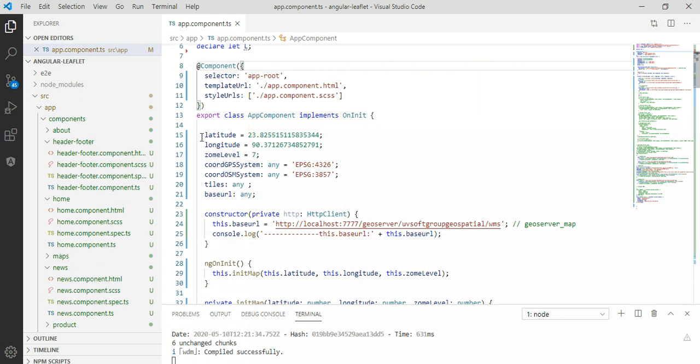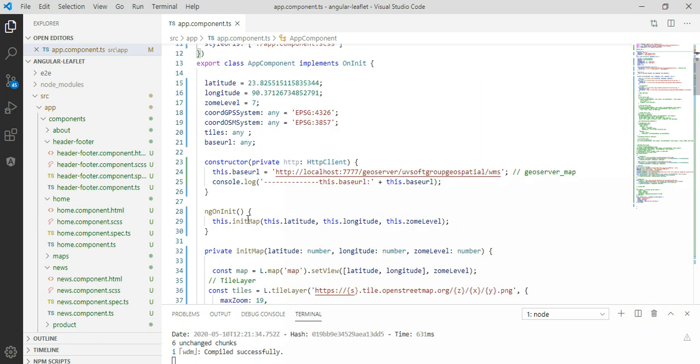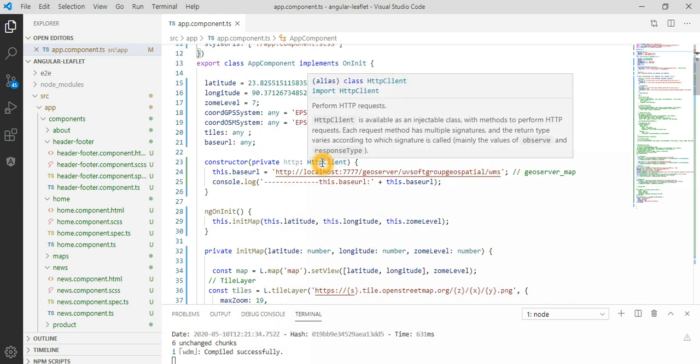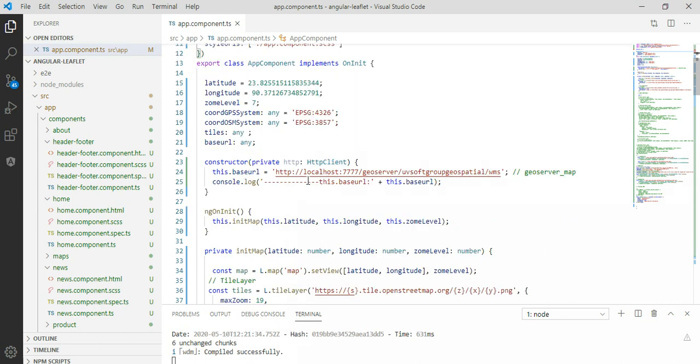We set here our latitude and longitude because the application is running in Bangladesh, in the capital city. Then we put like latitude longitude as static values, variables, and put it here the zoom level and the coordinate systems. And here is the constructor. You see the constructor I have the HTTP client call, and then client, and then I set our base URL.